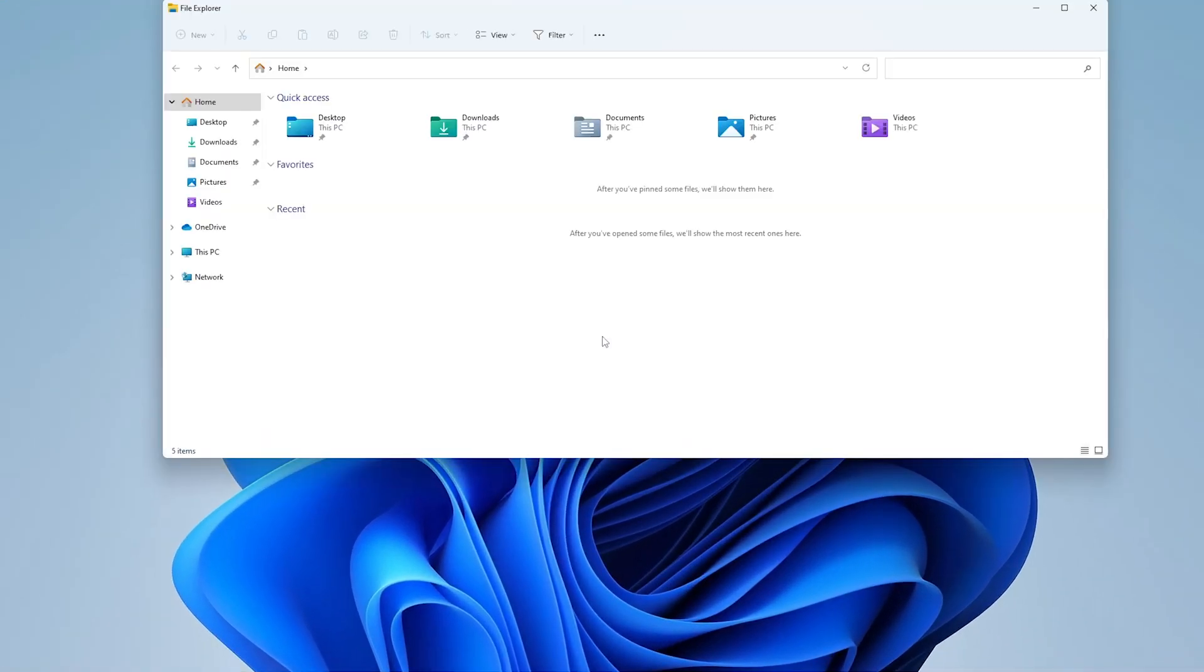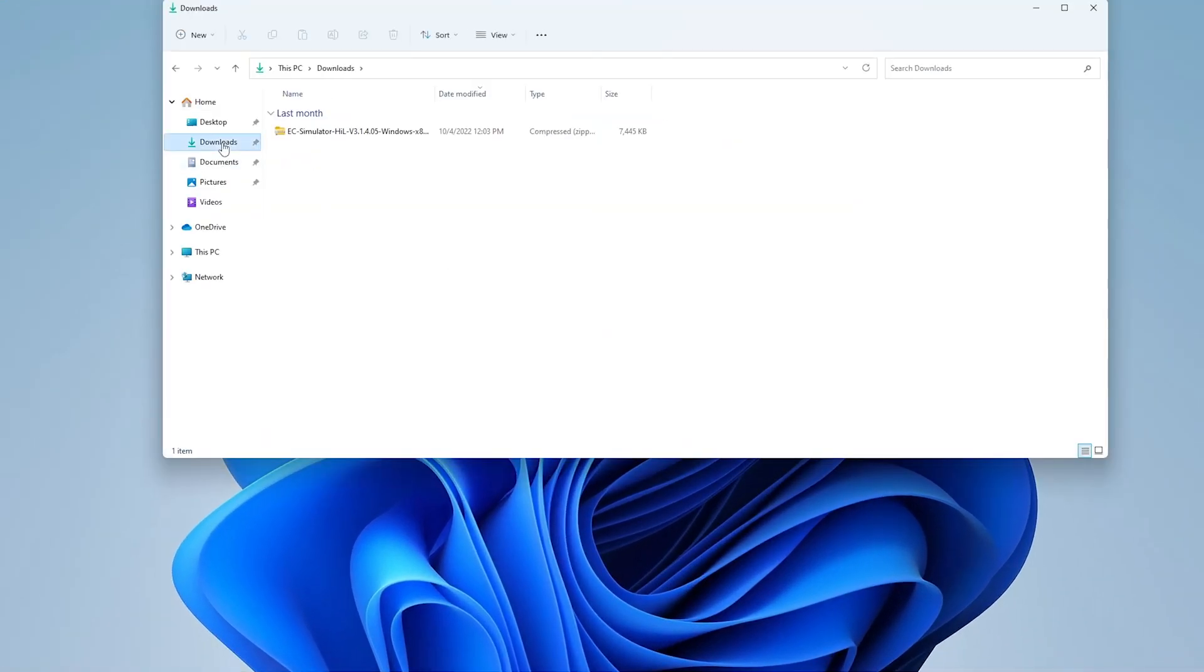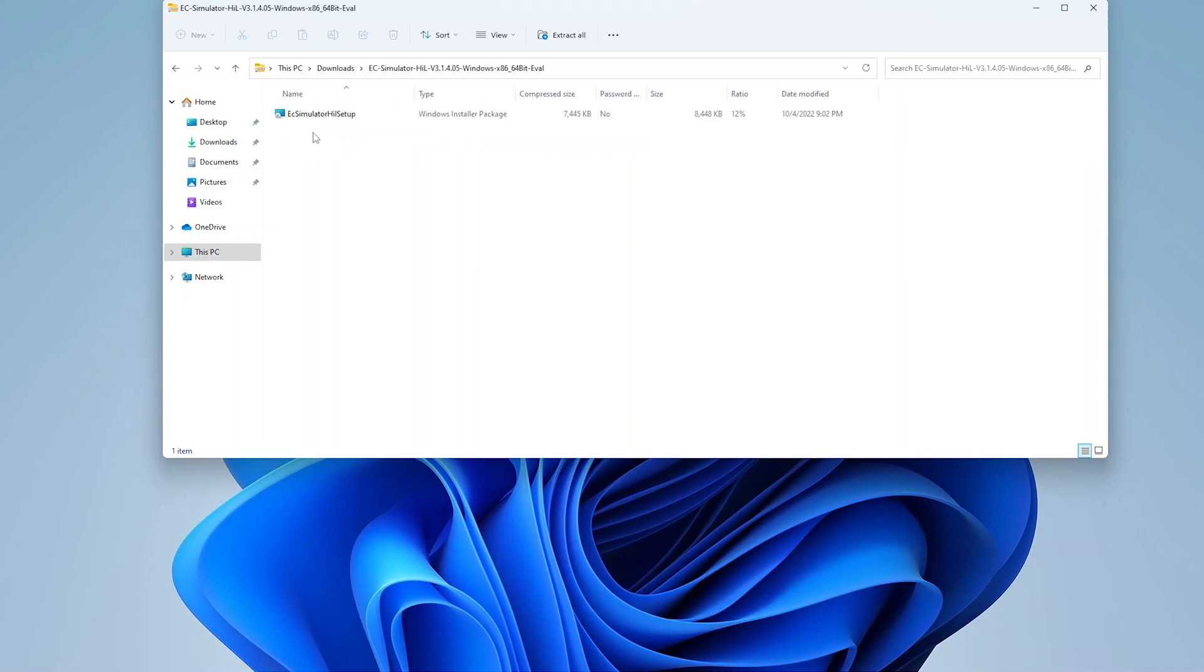EC Simulator is available for a wide variety of operating systems and CPU architectures. For this tutorial video, we will demonstrate EC Simulator running on Windows on x86 PC architecture.